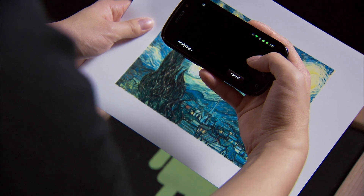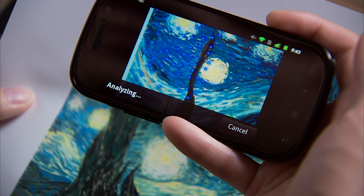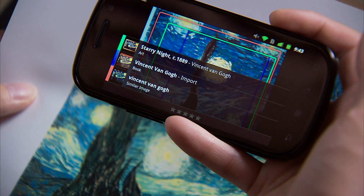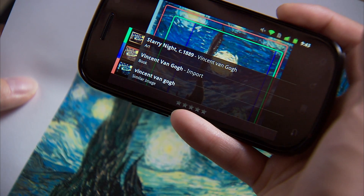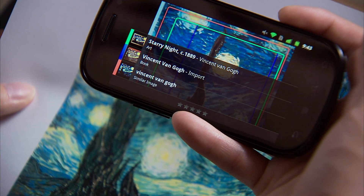So for example, let's try with this picture I have. Goggles came back and told us it's Vincent Van Gogh's Starry Night.